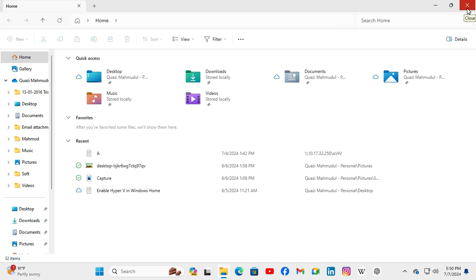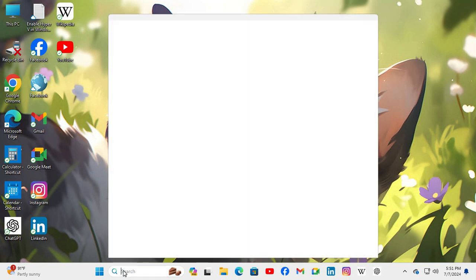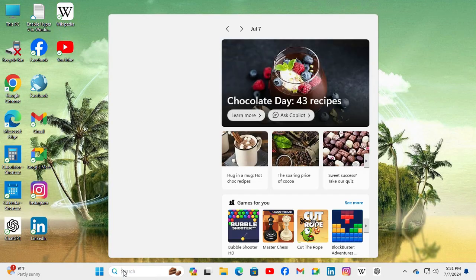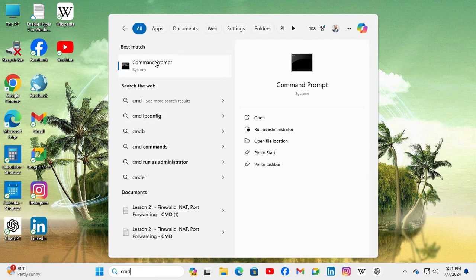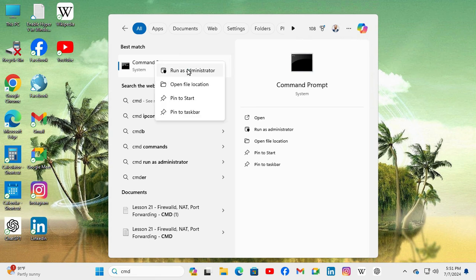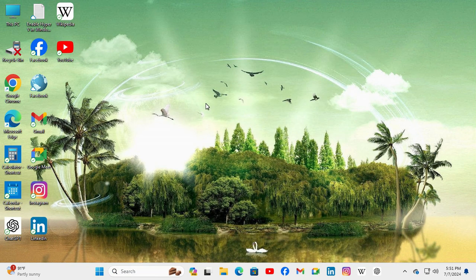If File Explorer is still slow or lagging, go for the third fix. In the search, type CMD, right-click on Command Prompt, click on Run as administrator. Click on Yes.